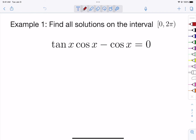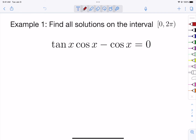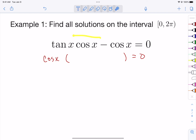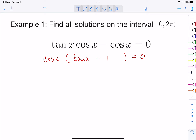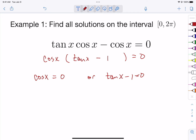Both of these terms contain a cosine, which means it's factorable. If we have two quantities equal to zero it becomes easier to solve because we can split it apart. So let's factor out a cosine. From the first term we're left with a tangent, and from the second term don't forget you need a negative one there, so if you distribute it again you get back what you started with. Using the factoring technique we can split it apart and say cosine(x) = 0 or tangent(x) - 1 = 0.